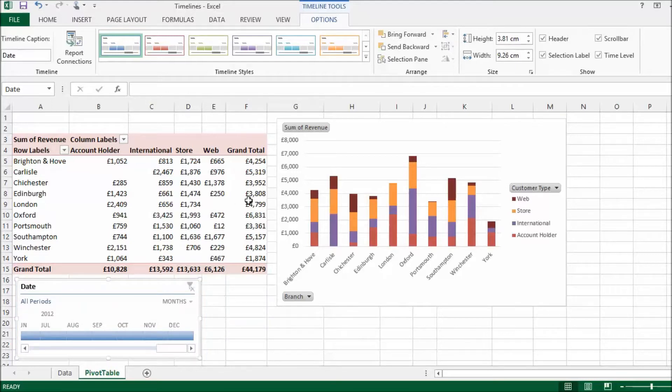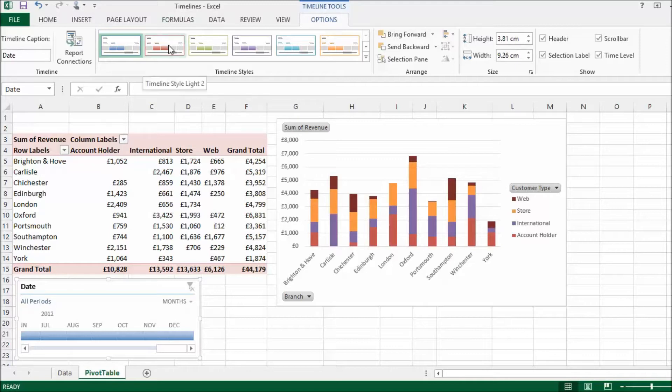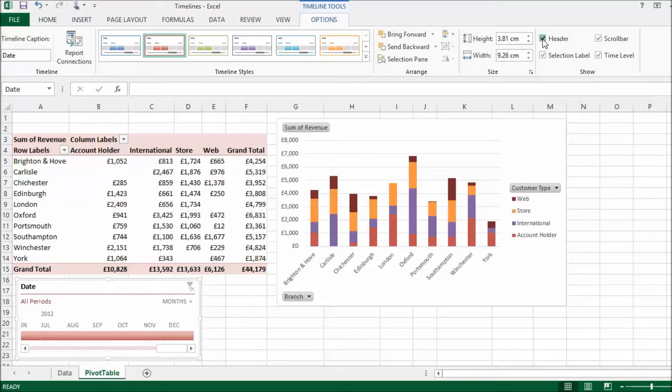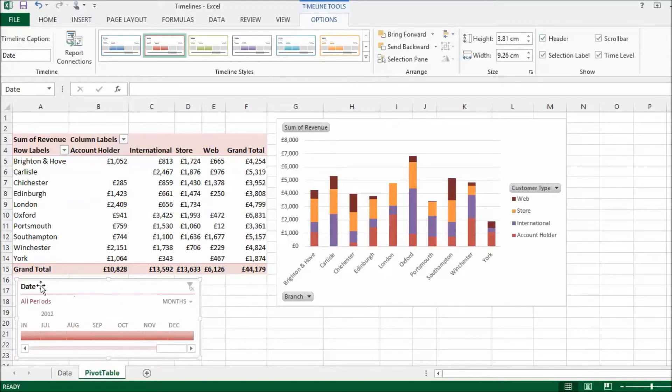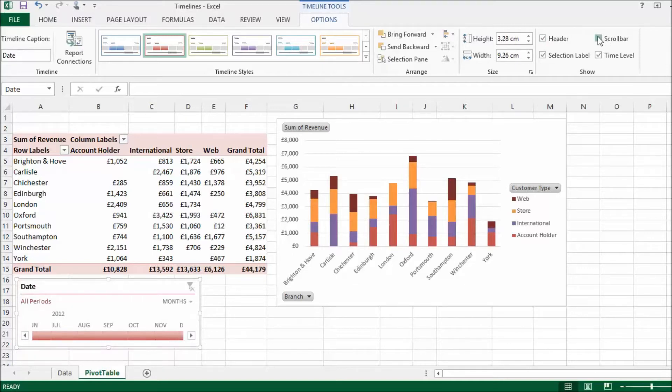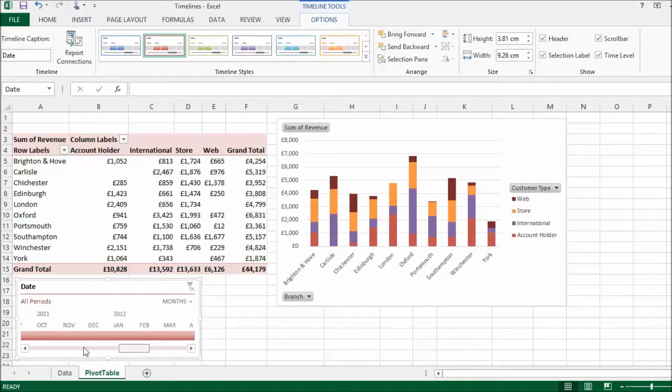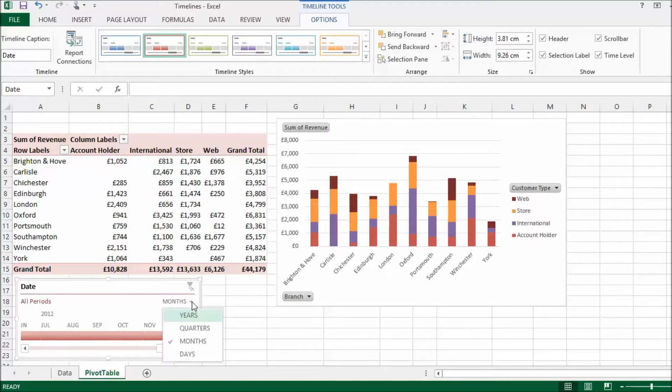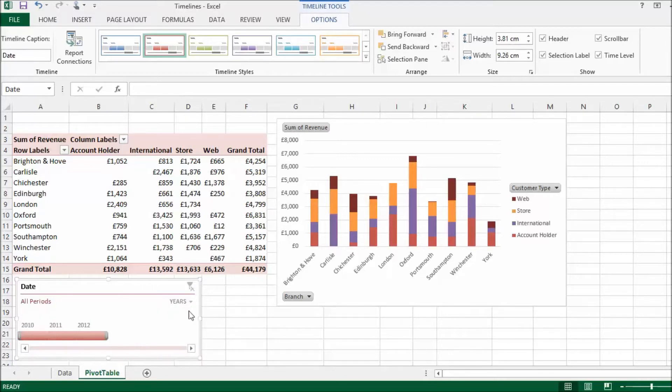You can do some formatting with your timeline. Up on this Options tab that now appears, I can, for example, change the colour scheme. I can choose to remove the header, which was, if you look again, a little date field header up there. I've got a scroll bar. I can choose to remove that. You need the scroll bar if you're viewing like I am by months. You need to be able to scroll through your months. If I chose years, I wouldn't need the scroll bar.